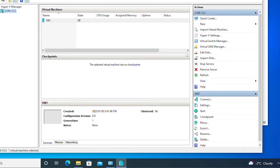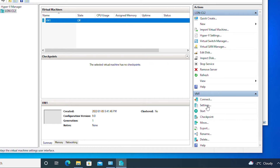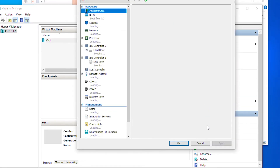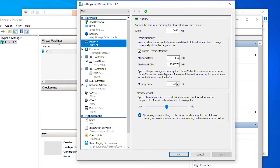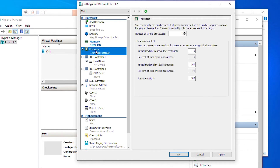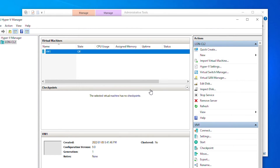The basic virtual machine has been created. Now I'm going to change the settings of this virtual machine. I'll go to Settings and change the memory size to 1 GB — so 1024 MB. I'm also going to change the processor to 2 processors, then Apply and OK.